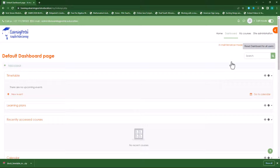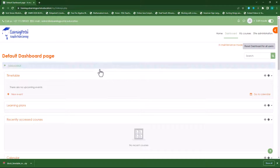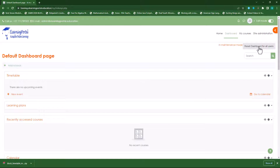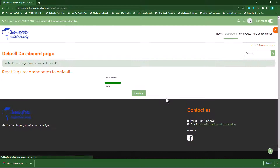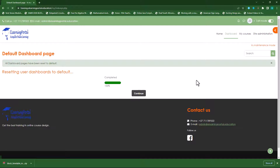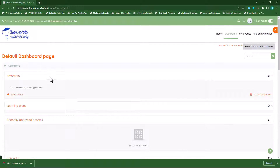If I leave this page now it won't save to all the other users. So I need to click on reset dashboard for all users. It will reset the dashboard and all users will now see the timetable.